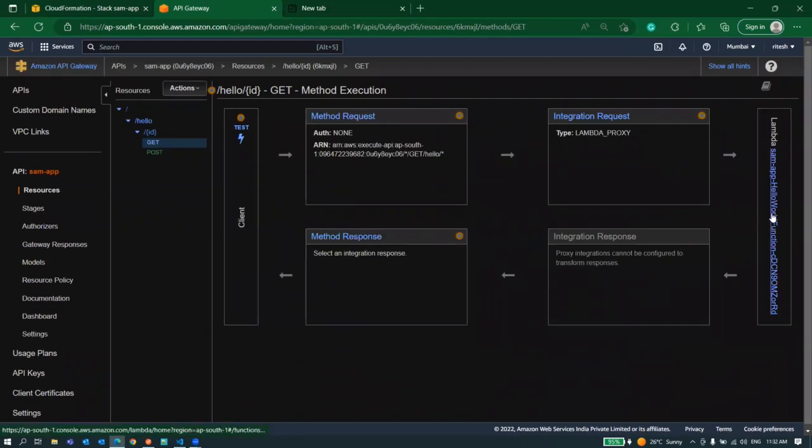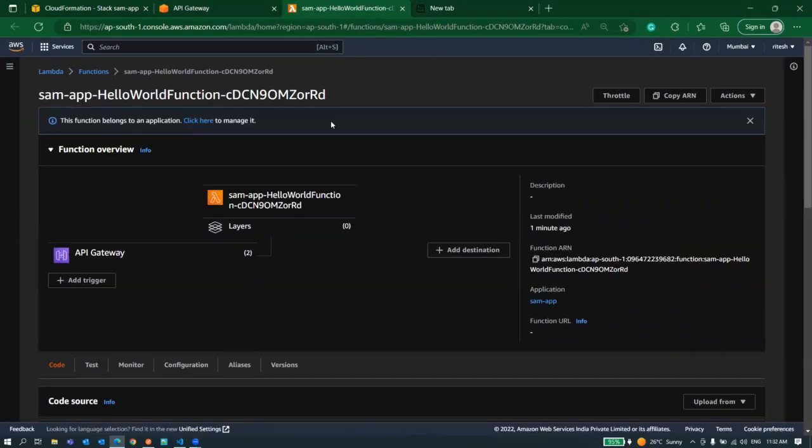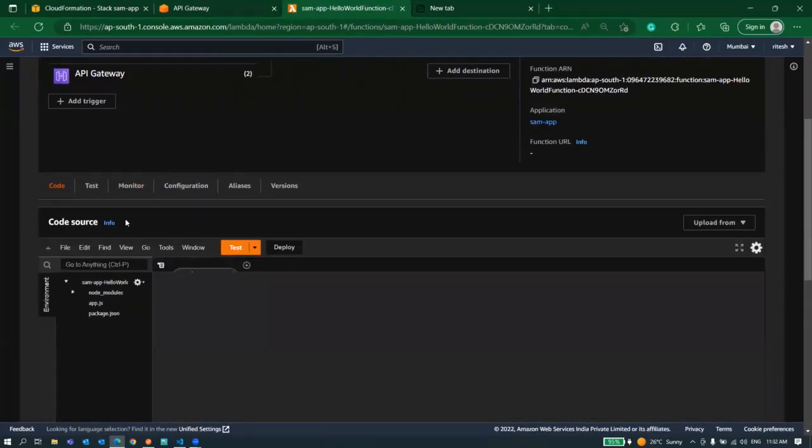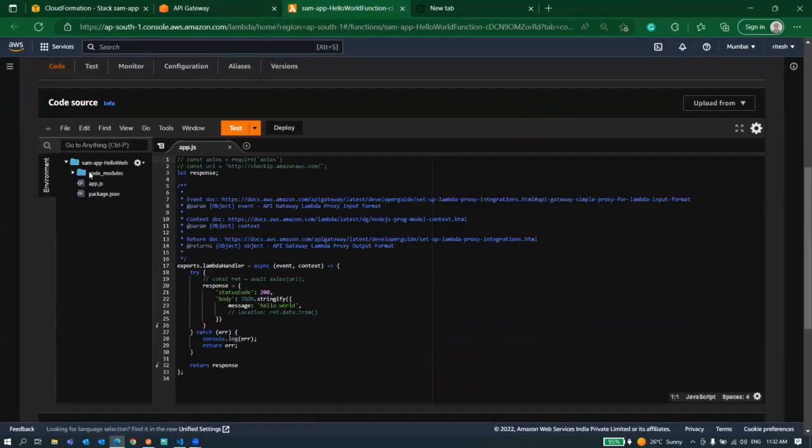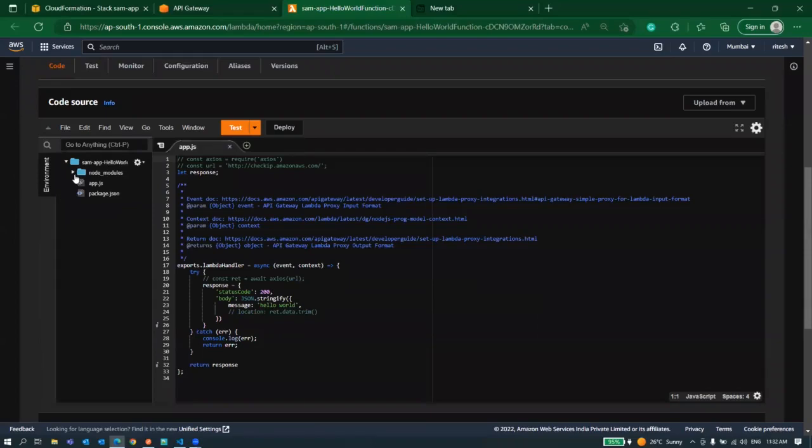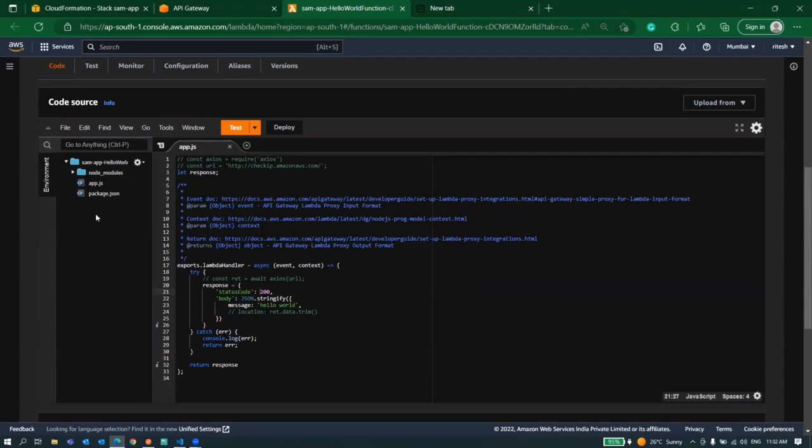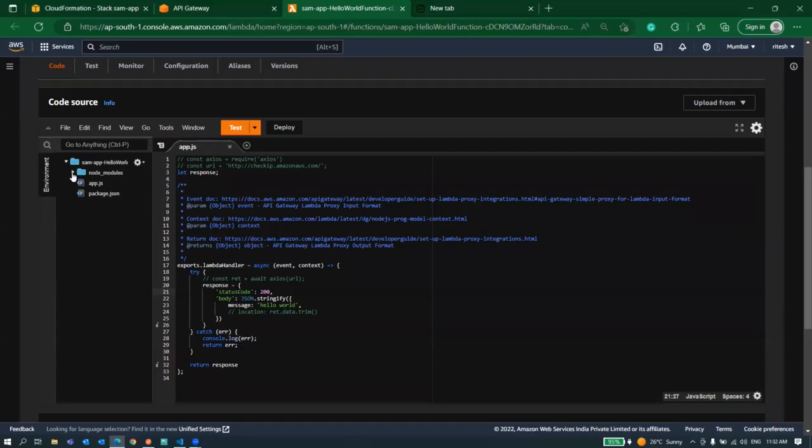Now let's go to lambda. Here we can directly edit our code as well. You can see whatever code we deployed is visible here. Only thing is we won't be able to see template.yaml file because that was made for CloudFormation for the configuration. Other than that the lambda code will be visible here.